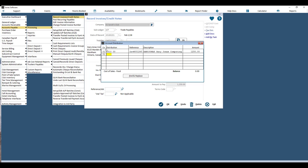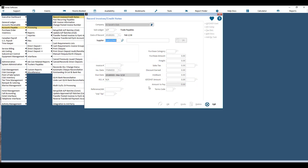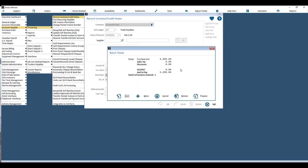If you have an invoice going to multiple accounts, you can have a second line with a different GL account. Hit Exit, then OK, and you can proceed with another invoice. If that's all the invoices you need to input for today, hit Exit again.